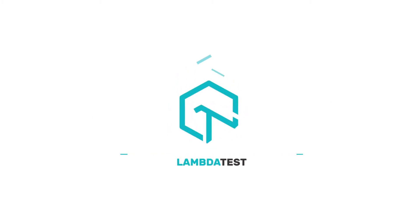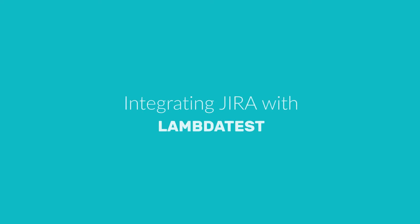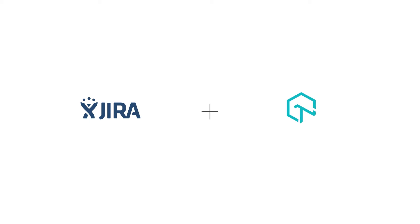Hello there and welcome to LambdaTest tutorial series. In this video we are going to show you how LambdaTest and JIRA integration works. With easy click and install integration with JIRA, you'll be able to move issues directly to JIRA.